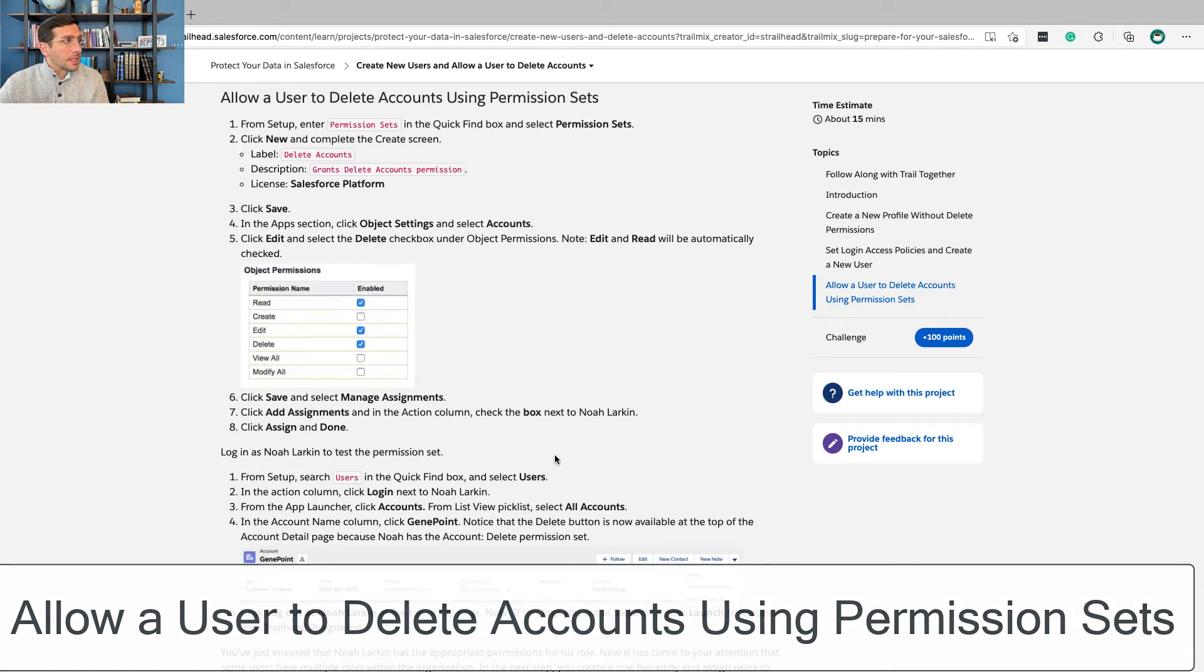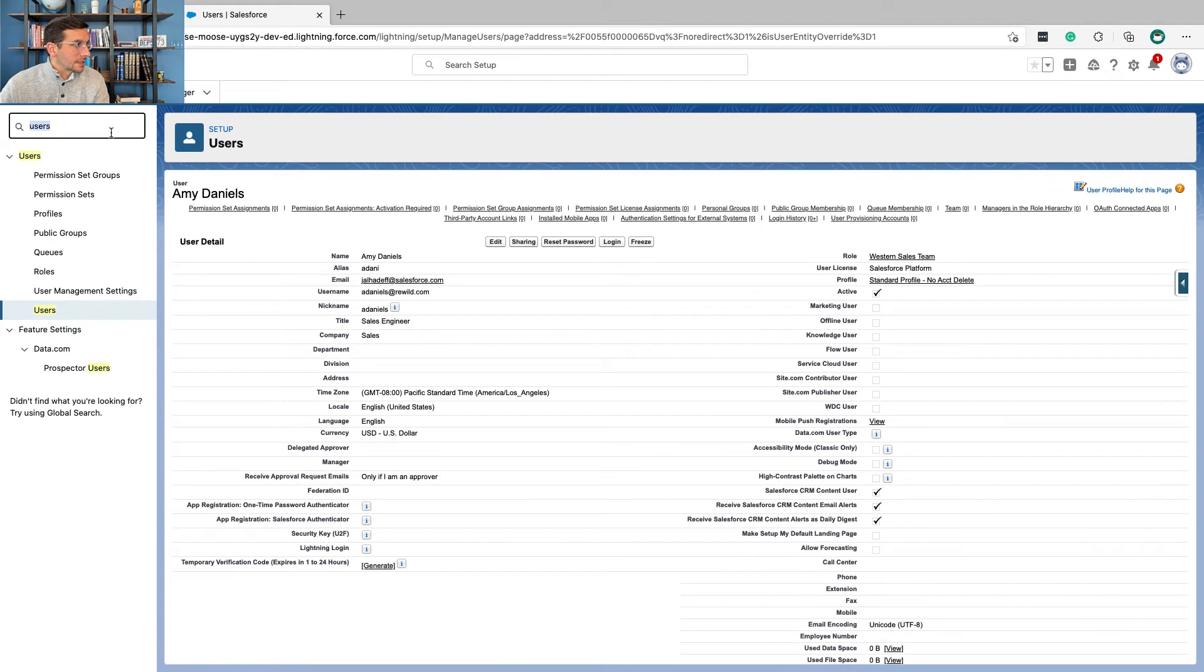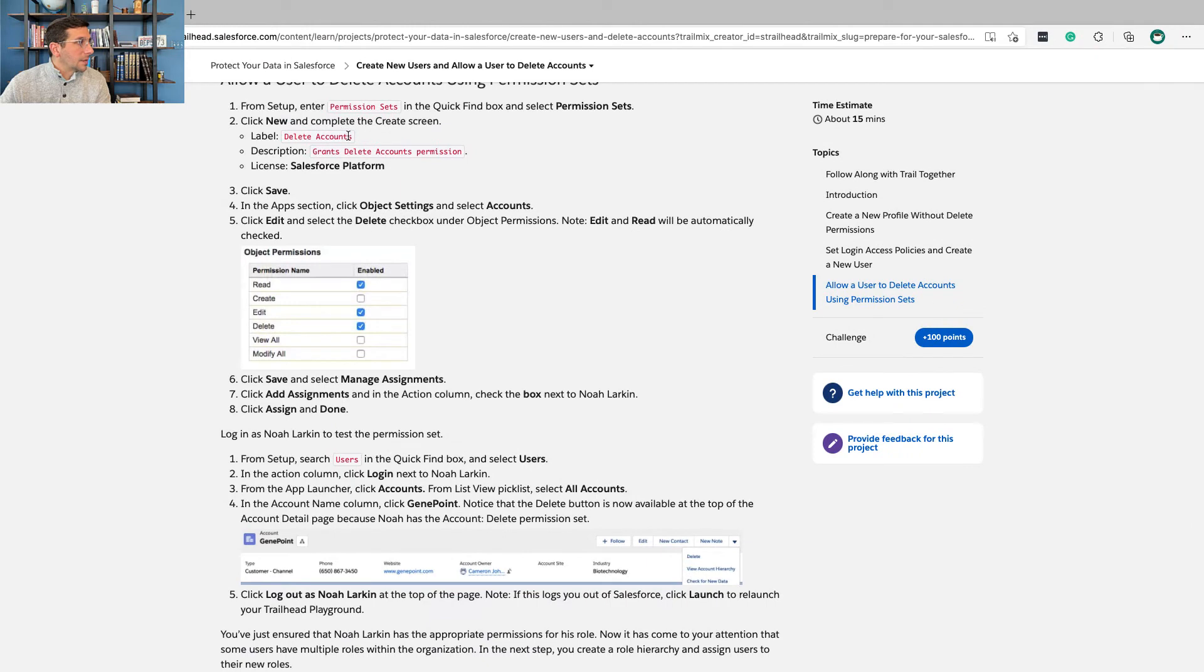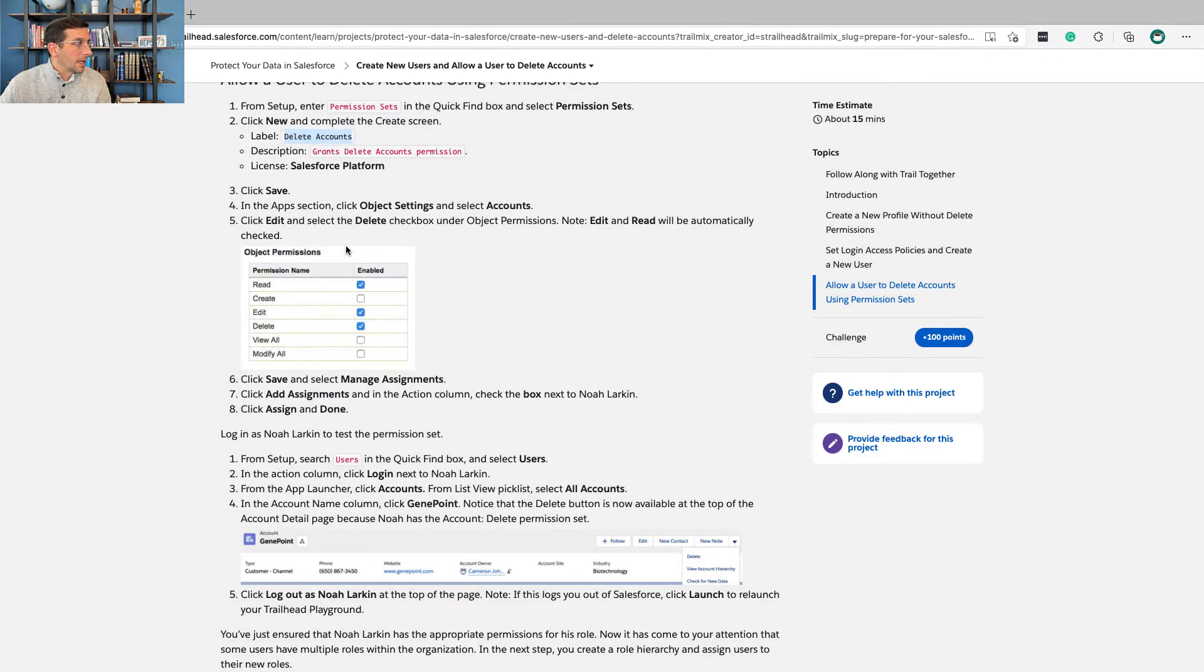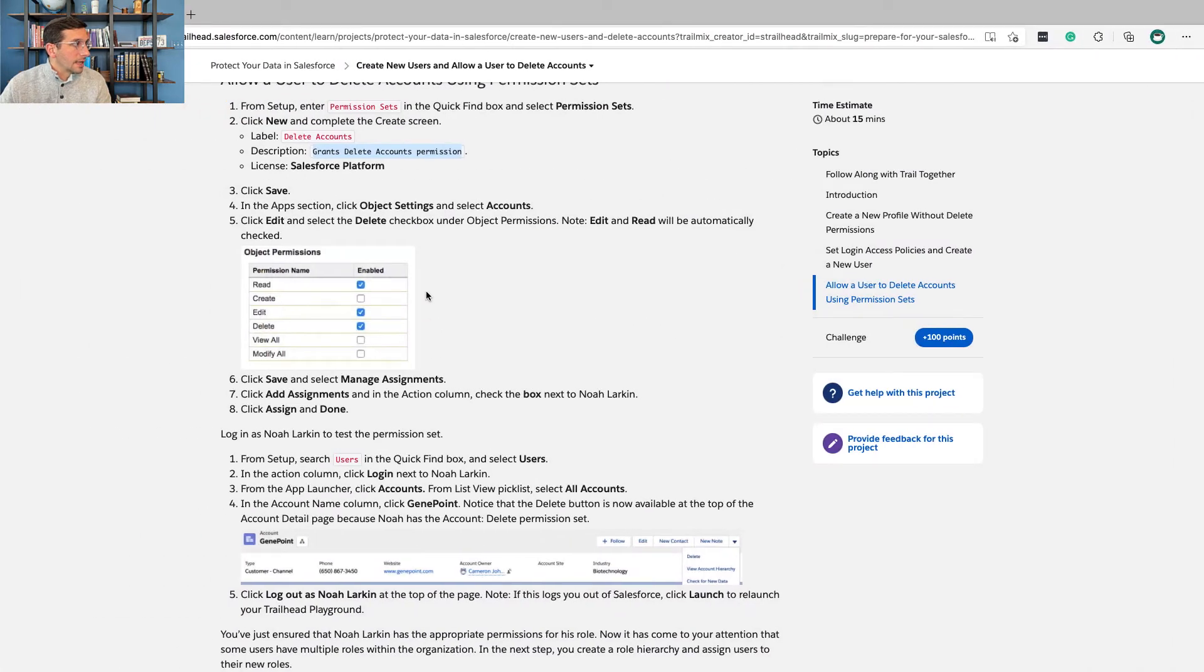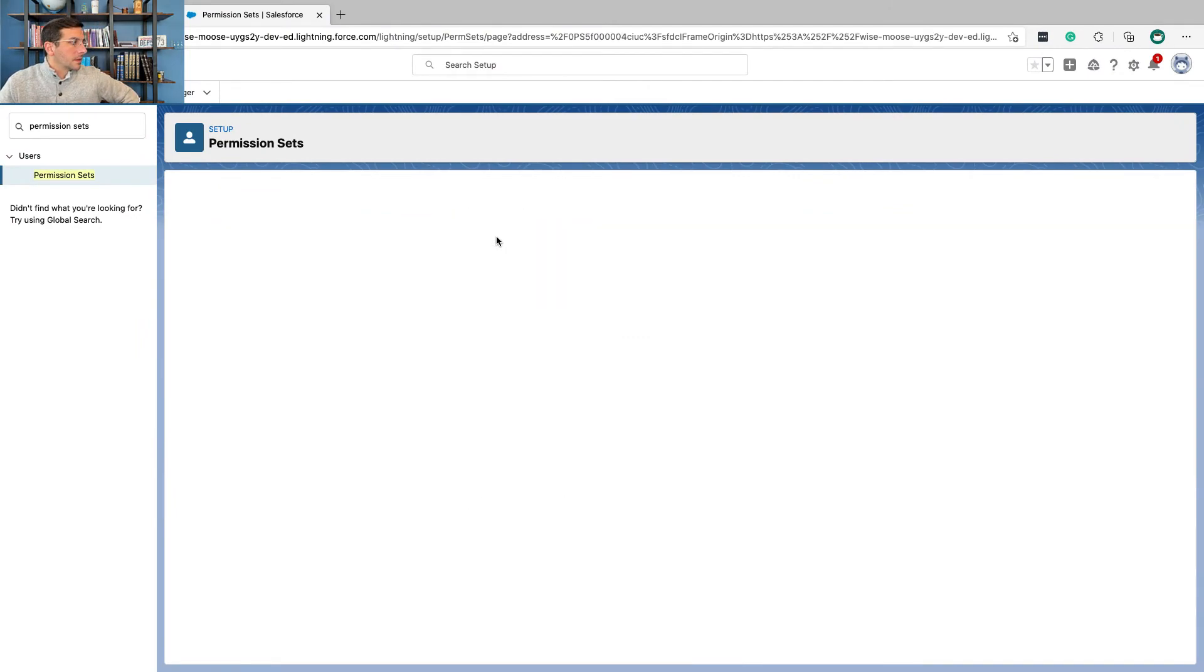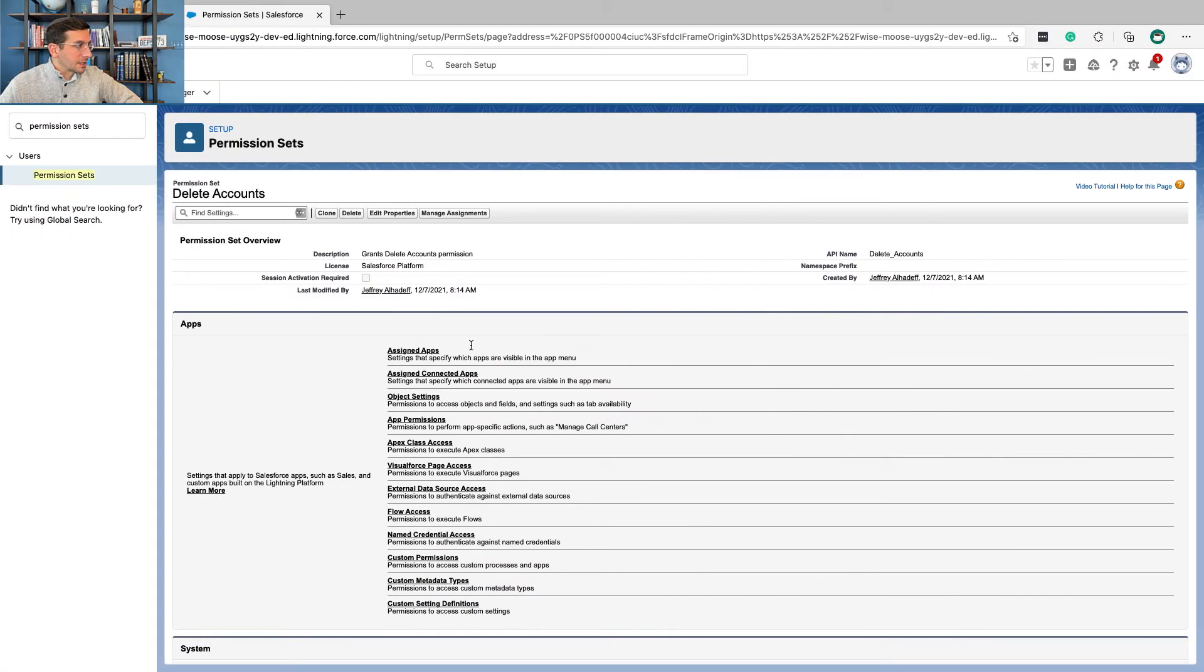So now that we've created our users, we're now going to allow a user to delete accounts using permission sets. From setup, enter permission sets. And we're going to create a new one called delete accounts. The API name is going to be delete accounts when that gets filled in automatically. And the description: grants delete accounts permission. And the license is Salesforce platform. And then we're going to click save. Okay, so so far, all we've done now is just created a permission set. We haven't given it any logic yet. So now we're going to go tell this permission set what it actually is.